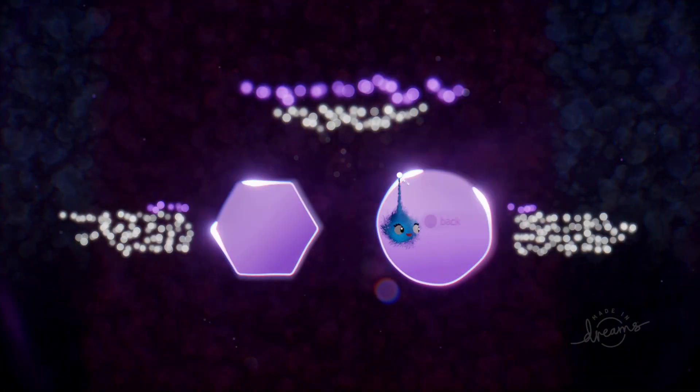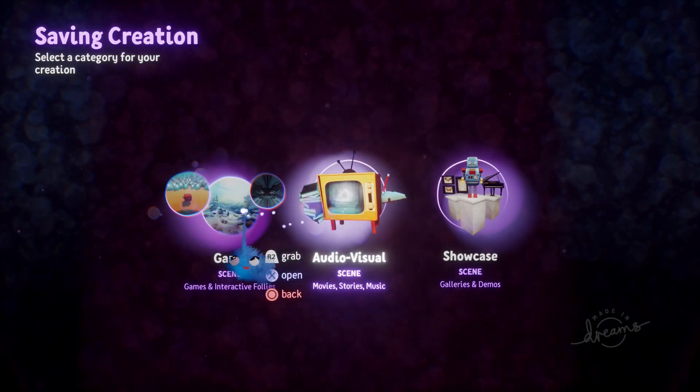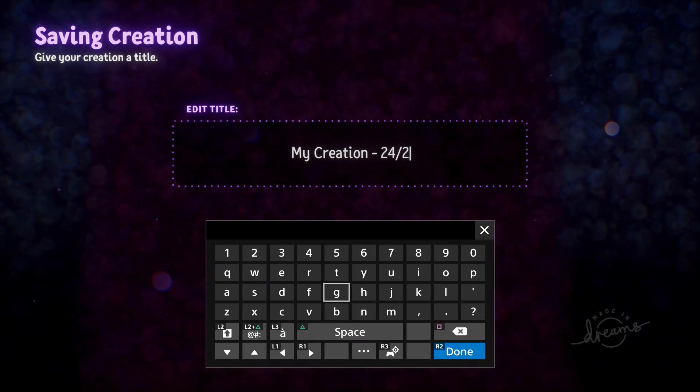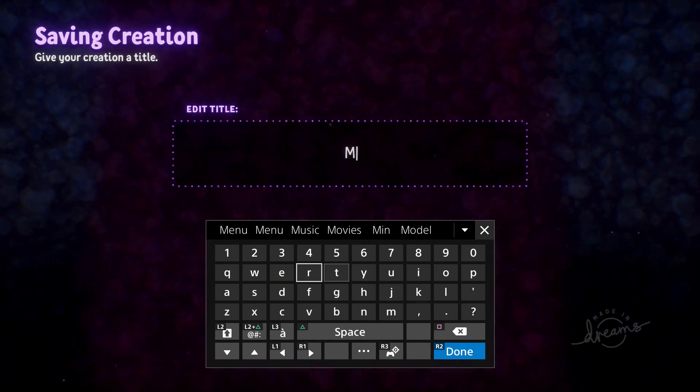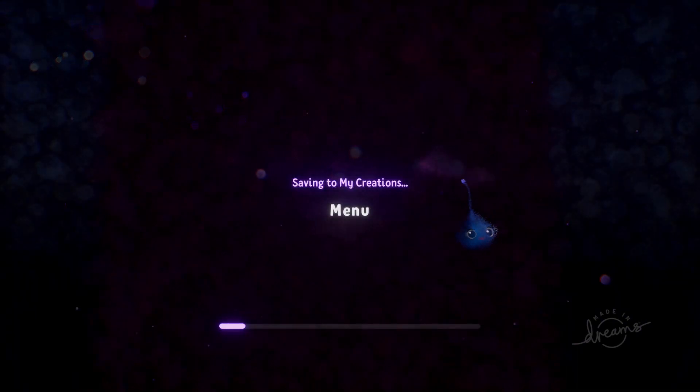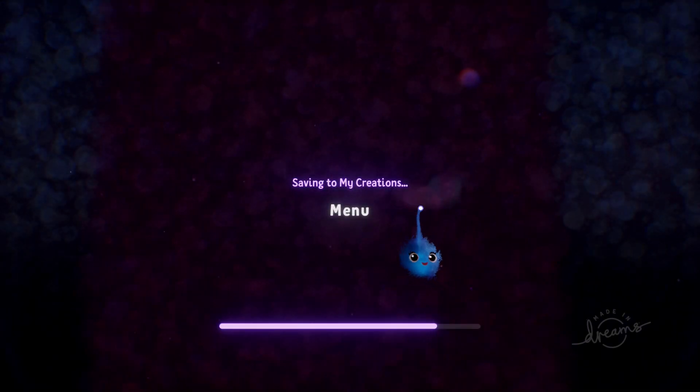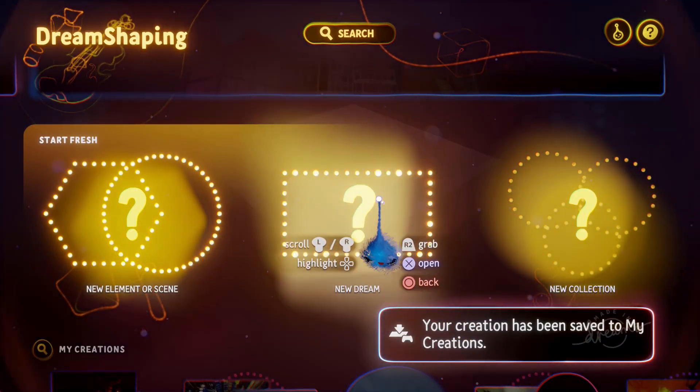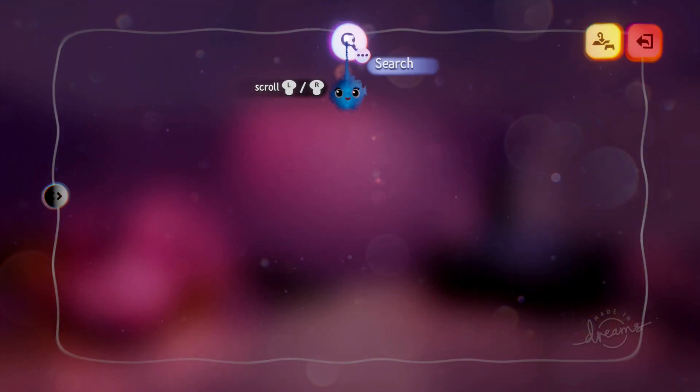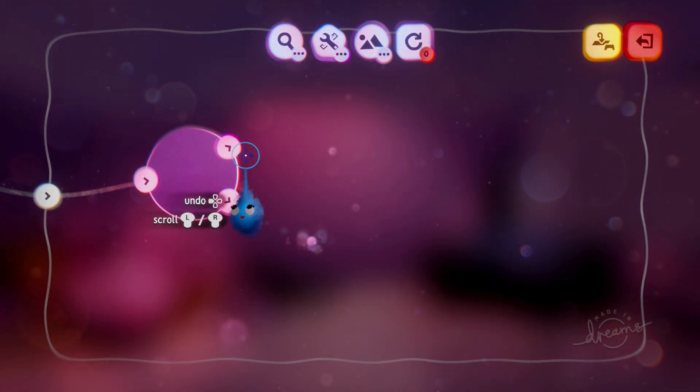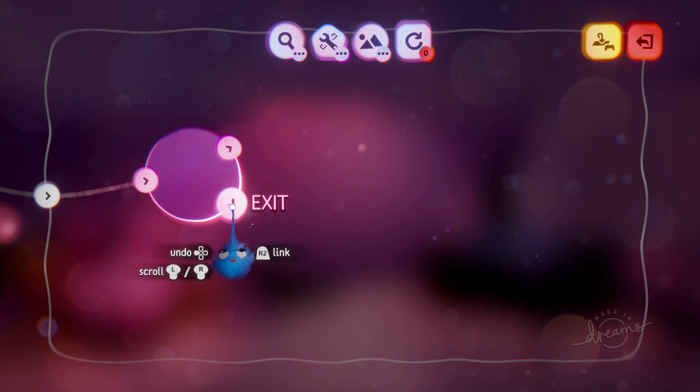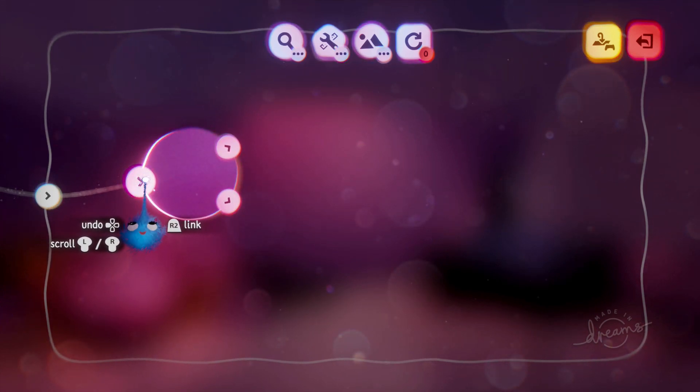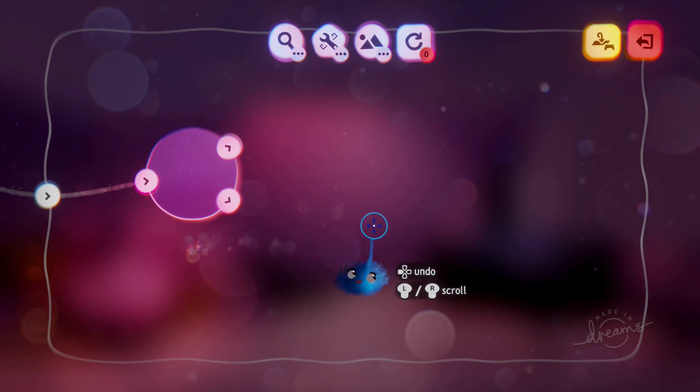Now we're going to save this as a scene and we're going to call it menu. Make sure it's a scene. It doesn't work if it's an element. Right. There we go. Menu. Done. Now we're going to create a dream. So I'm going to grab my menu, stick it in here. So now we've got start and exit. It's created ourselves an entrance doorway automatically because I've put the scene in a dream.